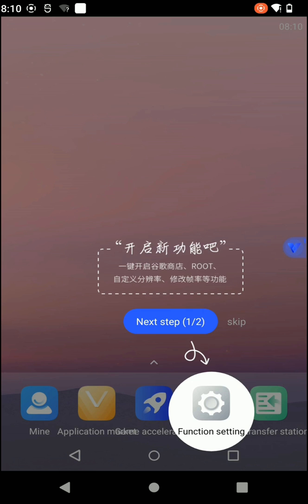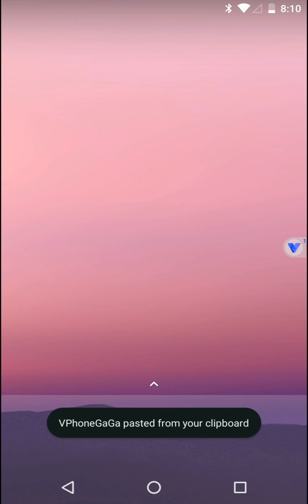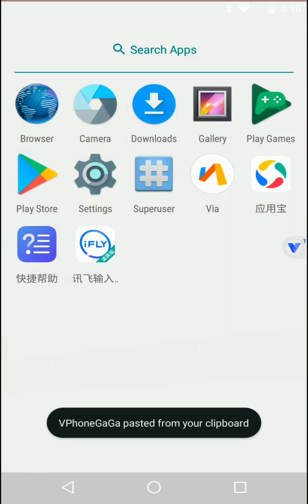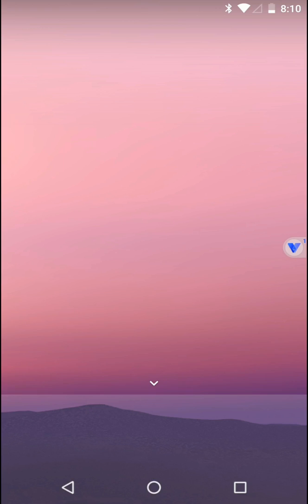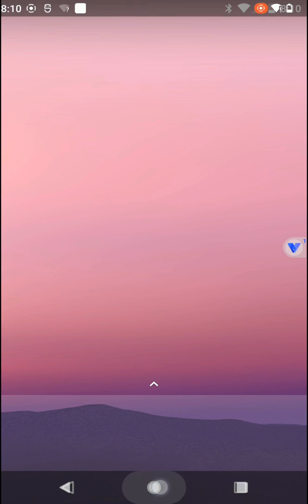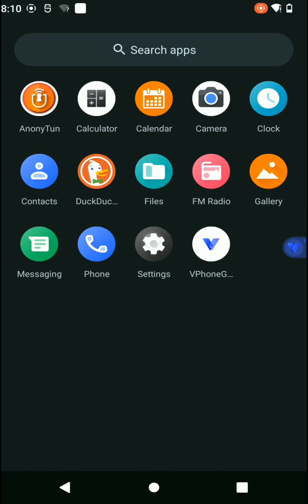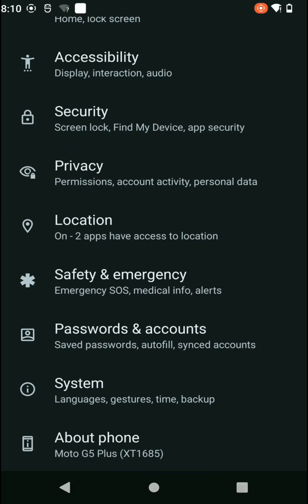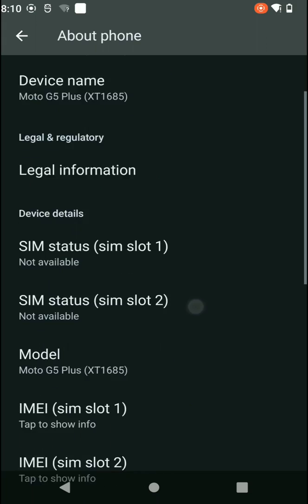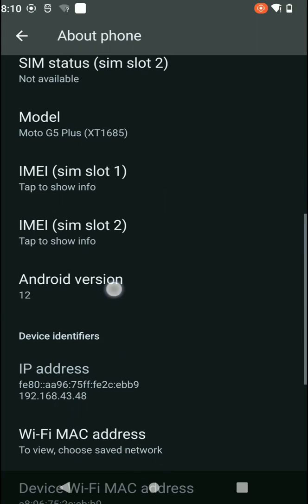We have successfully installed the Vphone Gaga application on Android 12 without facing any errors like black screen or freezing on startup. You can see it's working fine and perfectly, and my Android version is confirmed as Android 12.